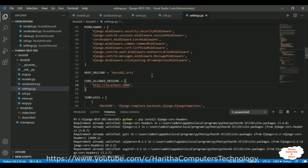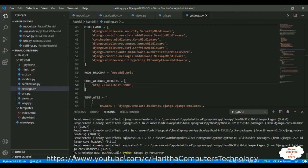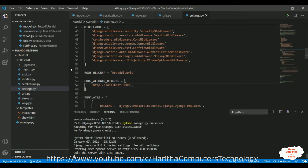After that, the most important step is we need to run our server. Let's run our Django application with 'python manage.py runserver'. If the service is not running, we cannot fetch data from the API, so make sure to run the service.